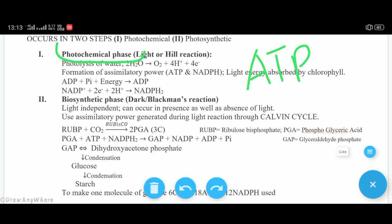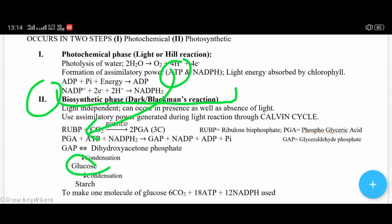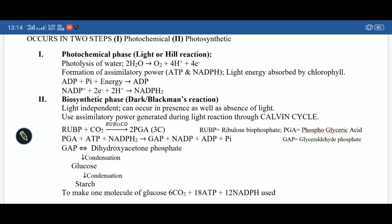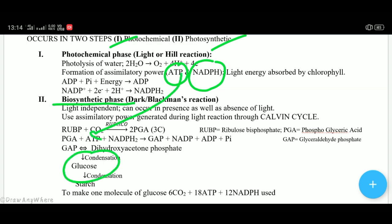The second phase is called the biosynthetic phase, also known as the dark reaction or Blackman's reaction. In this reaction, using the ATP and NADPH generated during the photochemical phase, glucose (food) is produced and stored as starch. The cycle involved is called the Calvin cycle, which is studied in detail in Class 11. So photosynthesis has two steps: photochemical (light reaction) and biosynthetic (dark reaction) — in the light reaction, ATP is generated, and in the dark reaction, actual food (glucose) is made.